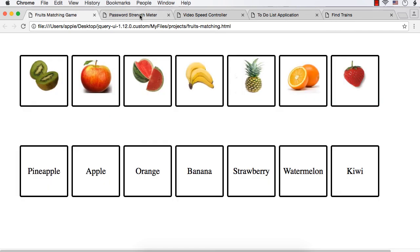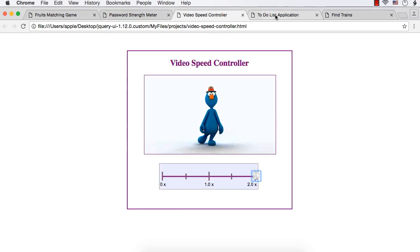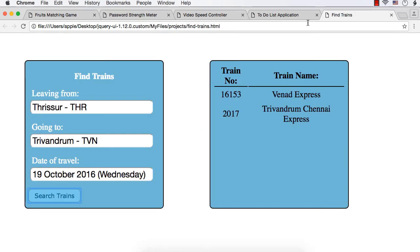So these are the different projects or applications developed as part of this course.